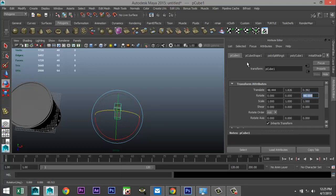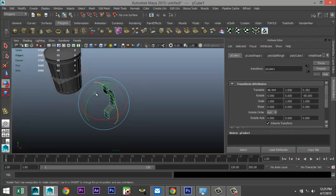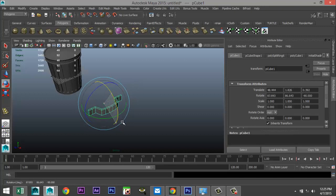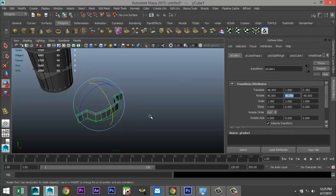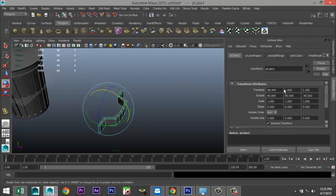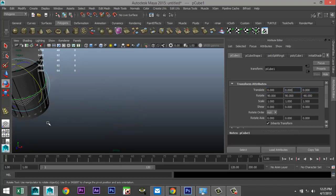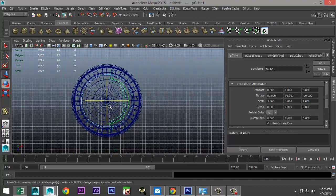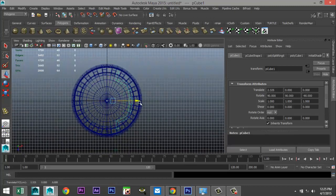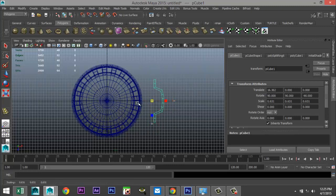Let's rotate that to minus 90, 90, and 90. Set our translate values to zero. Move to our top view, hit F to zoom in. Hit W to move — it's way too big so we're going to scale it in quite a bit, then hit W to move in and see where we're at.